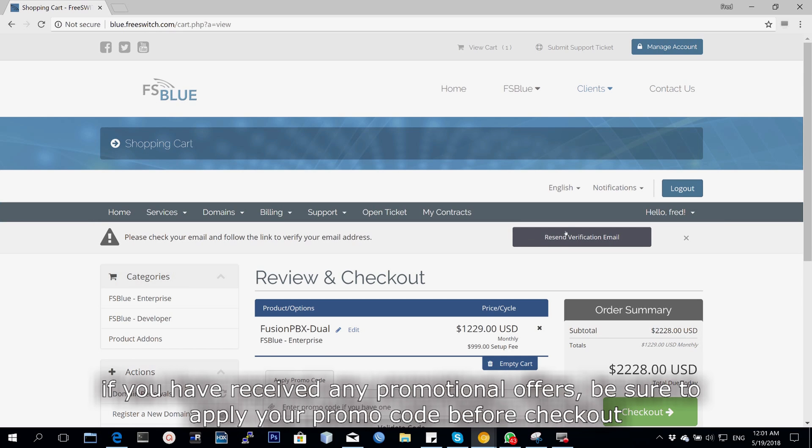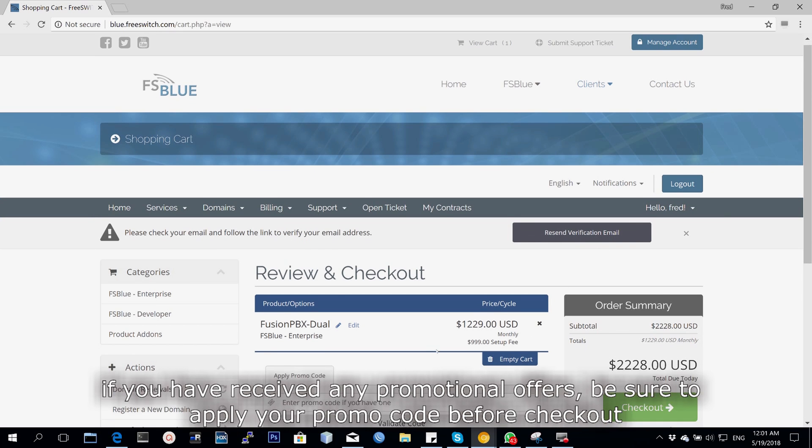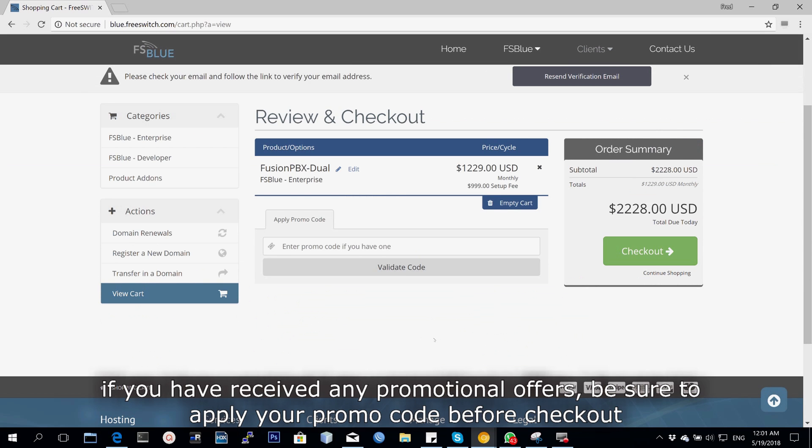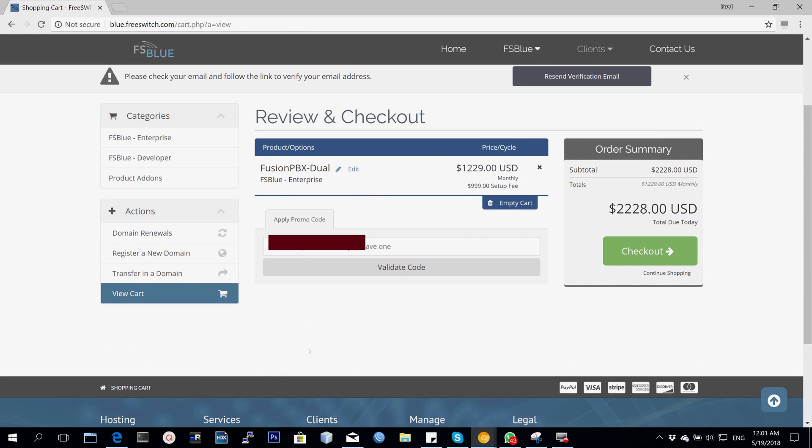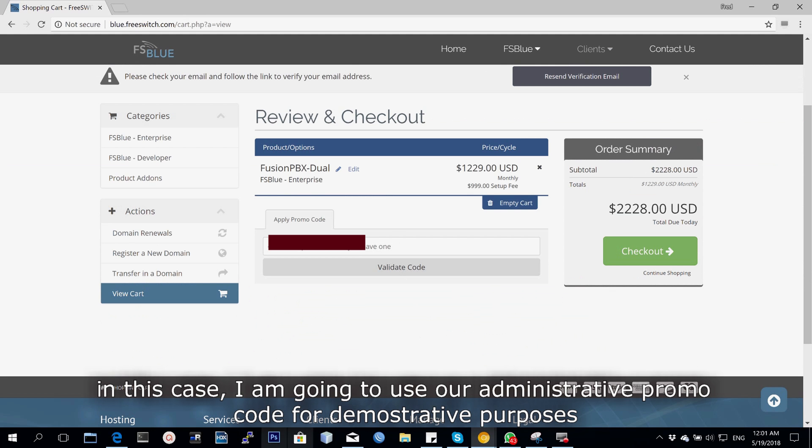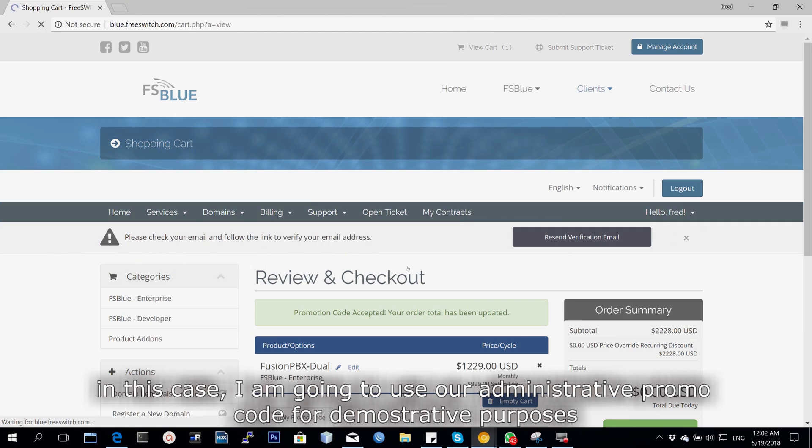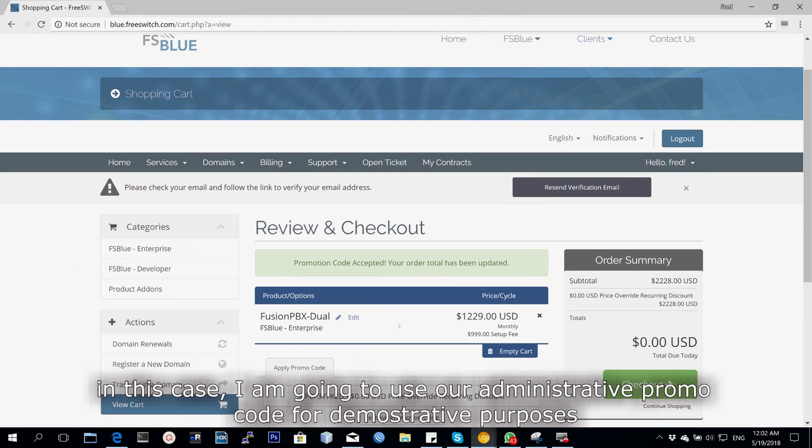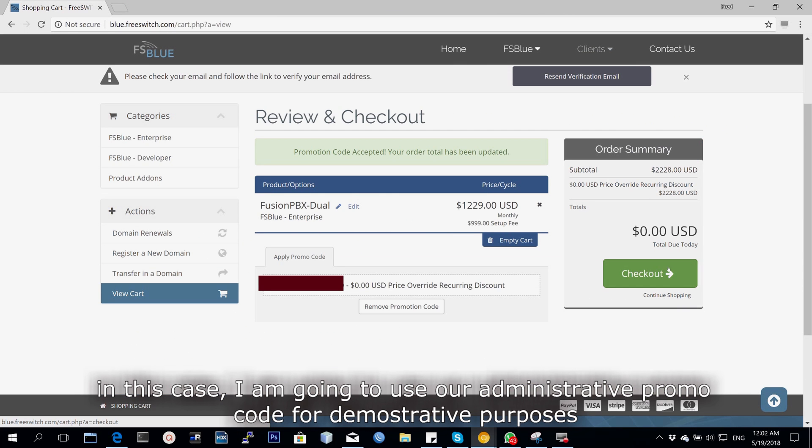If you have received any promotional offers, be sure to apply your promo code here upon checkout. In this case, I'm going to be using our administrative code for demonstrative purposes to show you how you can actually purchase this product.